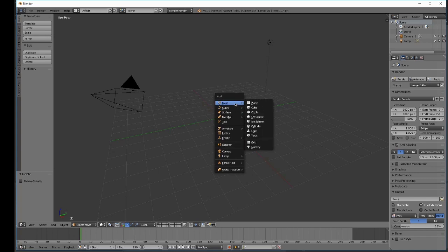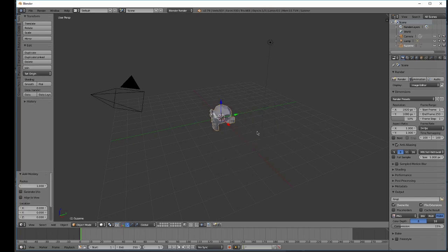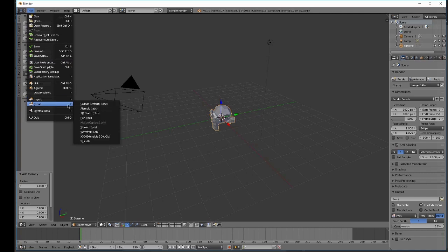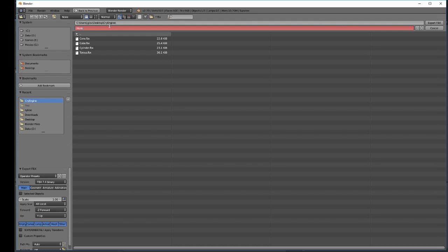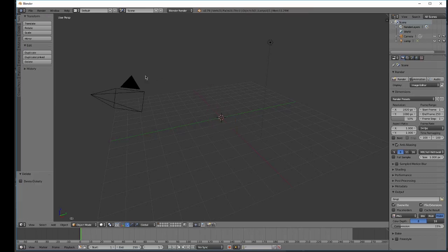Let's also create an icosphere. No, let's go with the monkey head. And we'll call it monkey. Delete it.